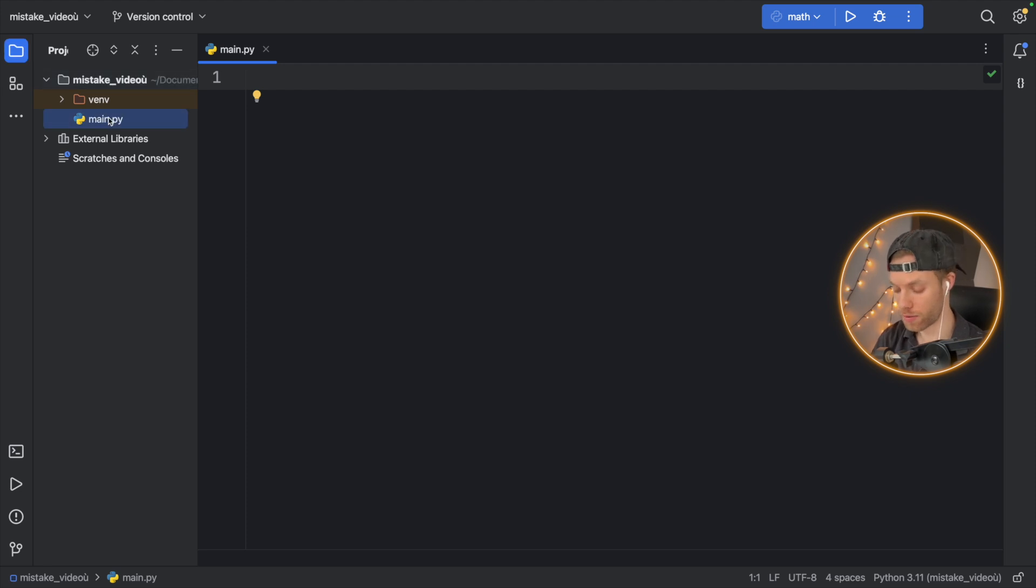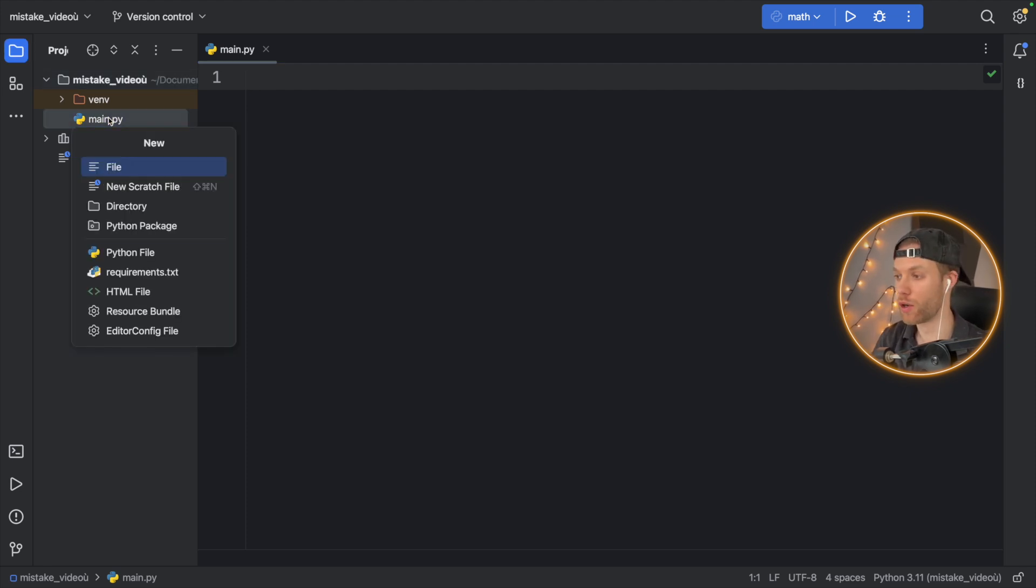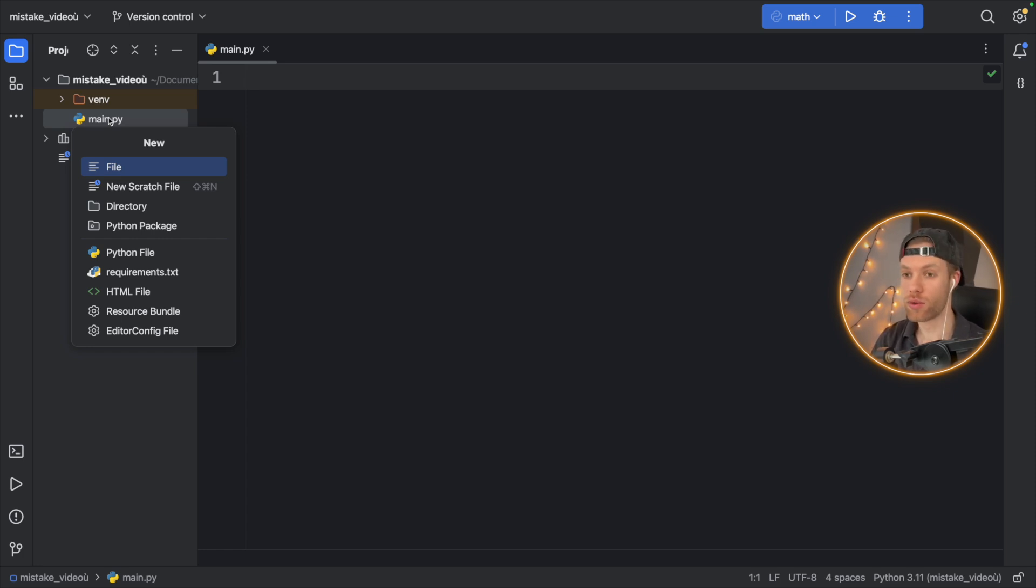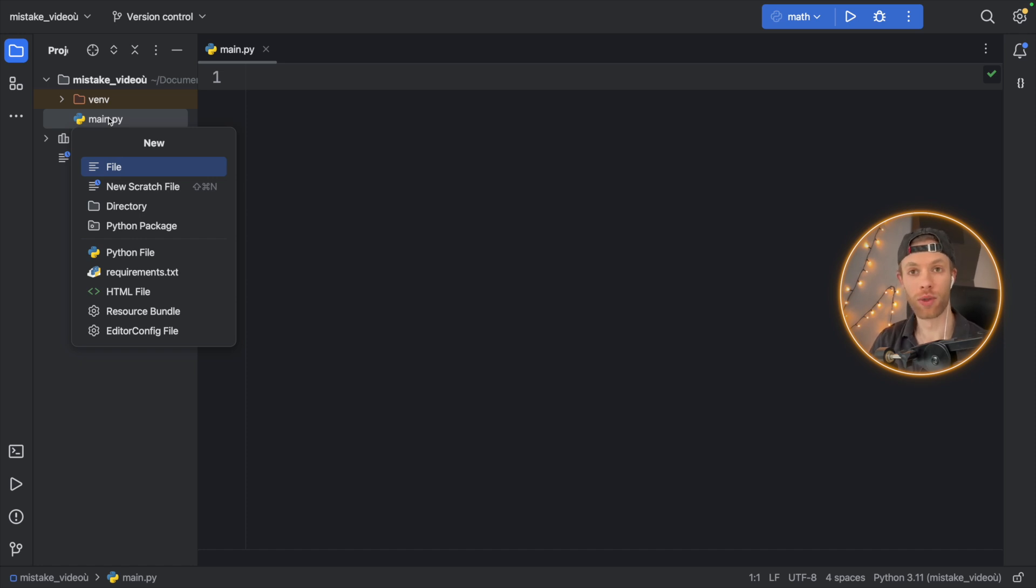So here we have our file, of course, and pretend we are learning something about maybe the time module or the requests module, or we're learning something on YouTube about a certain functionality that has to do with Python. So we name it according to that.